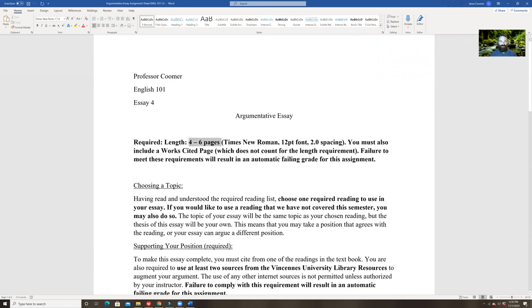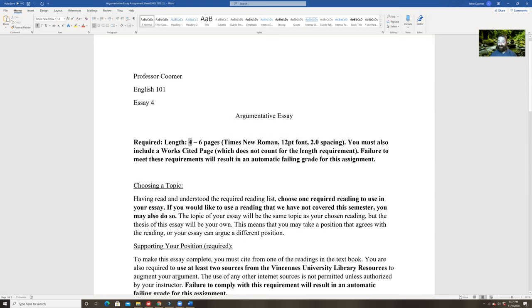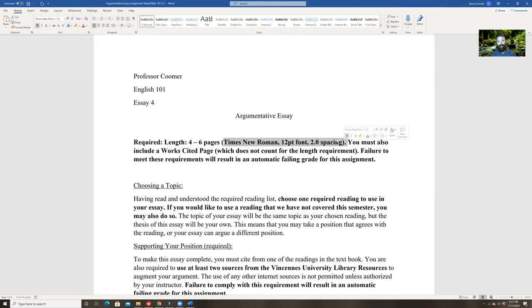This is the argumentative essay. It must be four to six pages long, Times New Roman, 12-point font, 2.0 spacing. Up until this point in the semester I have not enforced the failing grade for not meeting the minimum page length, because we're doing this virtually. But since this is the last essay, I will enforce it — people who pass this class need to understand basic essay formatting. You must give me at least four full pages, and this does not include the works cited page.